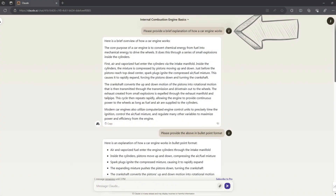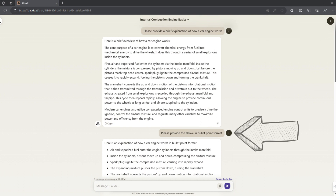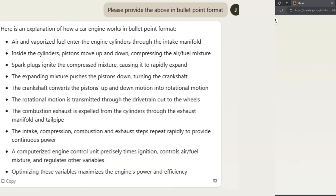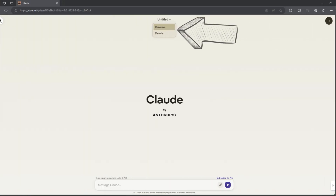This means that you can converse with it and ask it questions based on previous responses, so you don't have to start from scratch each time. For example, ask it to provide a brief explanation of how a typical car engine works, and after it has responded, you can ask follow-up questions in a conversational manner as you would with any person. At the top middle of the screen, you also have the option to change the title of the chat so you can easily refer back to it at a later stage.